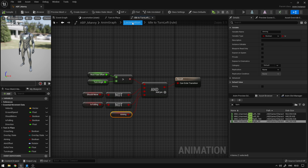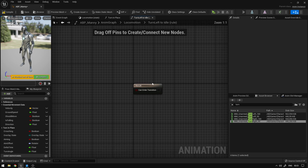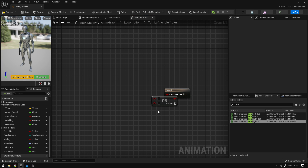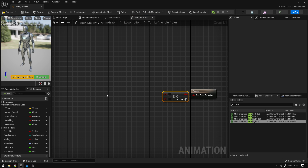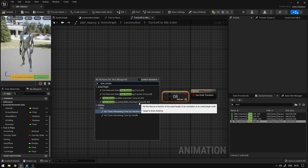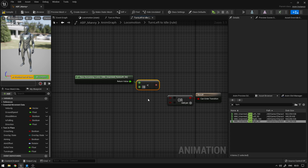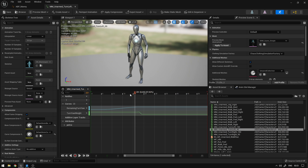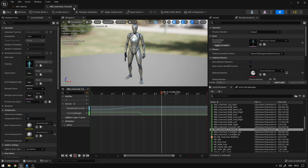We can compile and save and go back to the locomotion state machine. Now we can make the transition back to idle — open it up and say OR, so if any of these conditions is true we will go back to idle. The first thing we're going to check is if the animation is almost ending. So we can say time remaining ratio — it says turn left 90 — and if this is less than 0.65. The reason I give that value is because if you open the animation you'll see it ends around there but continues a few more seconds, so I just want to make sure we are around there to end the transition.